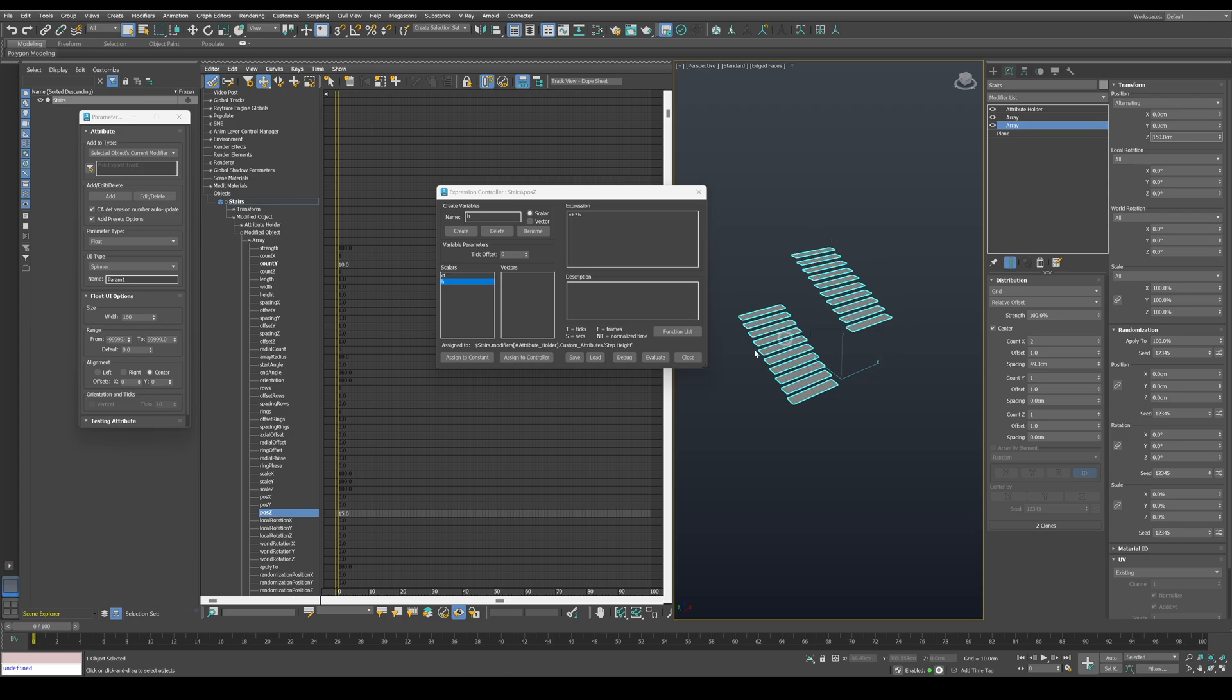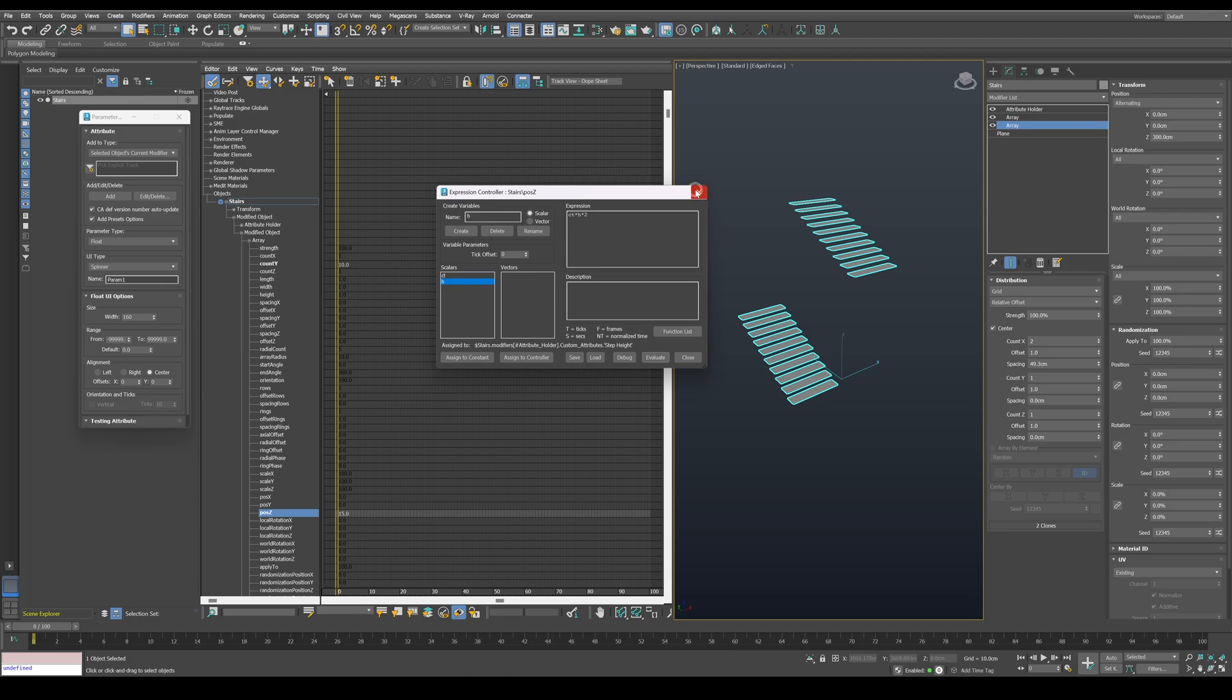So in order to get the overall height, we need to multiply the expression by two. Now the value is 300 centimeters, which is exactly what we need.